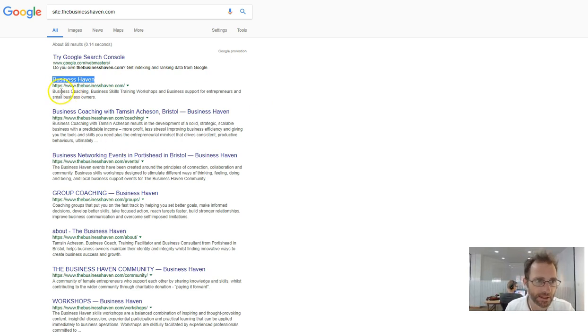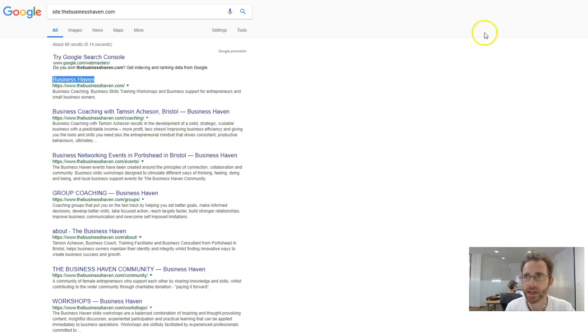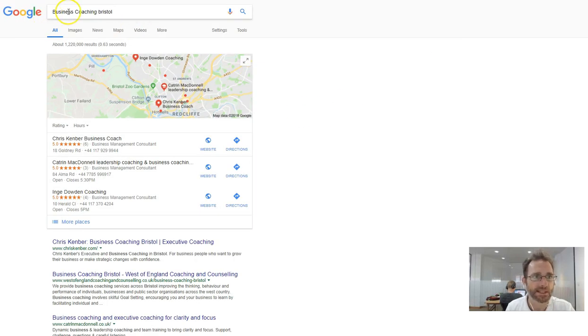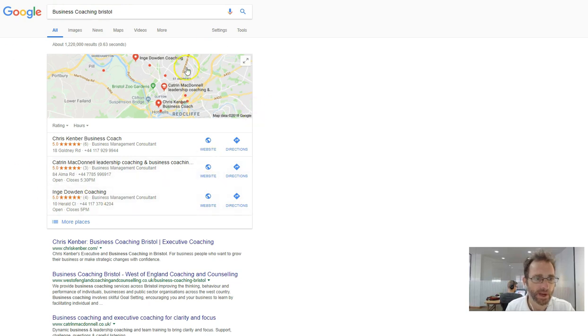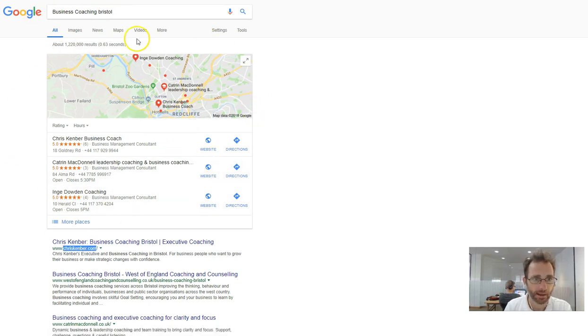I can see that you do business coaching and you're in Bristol. So if I Google business coaching Bristol, this is where you want to be appearing in Google.